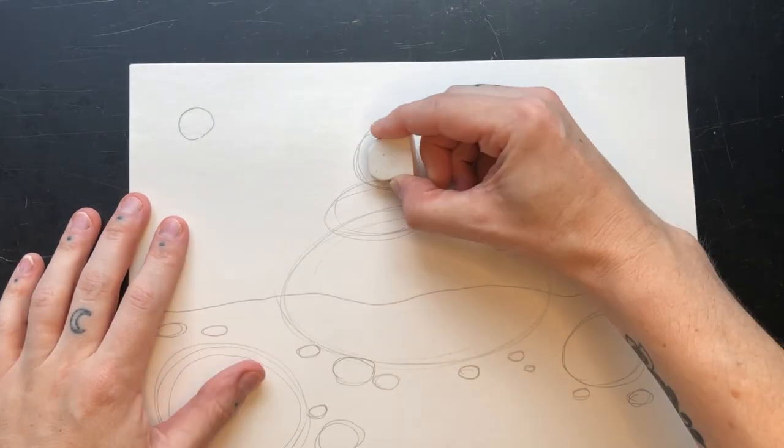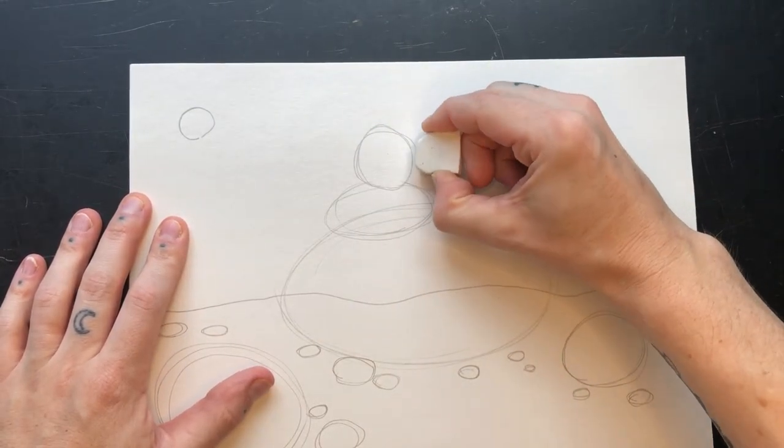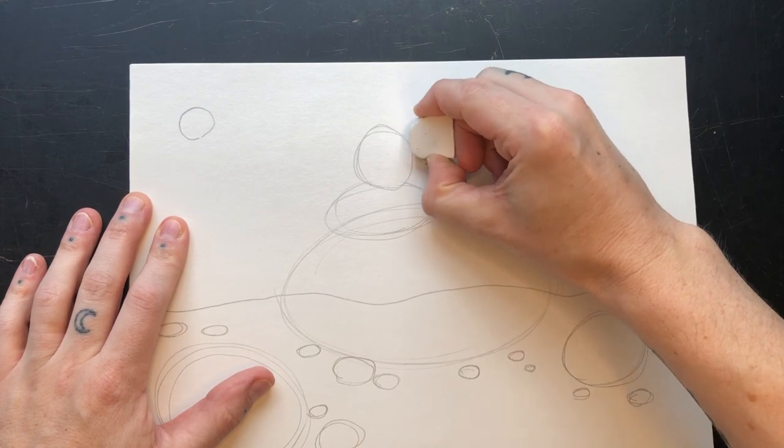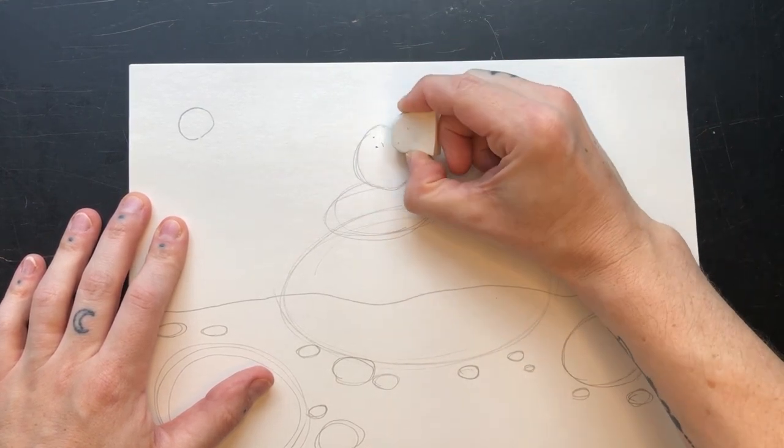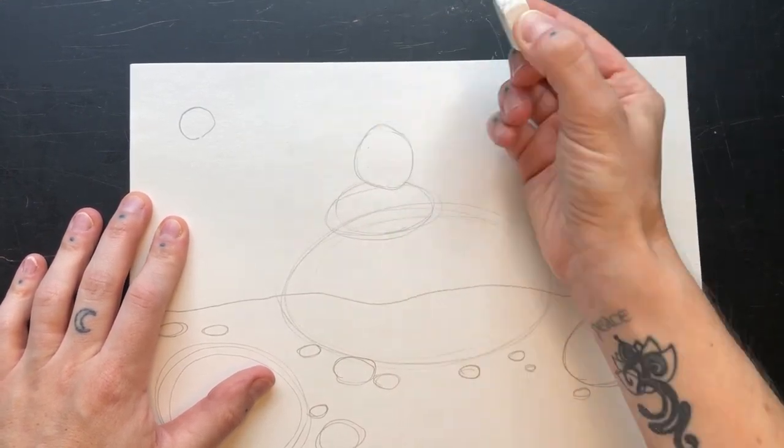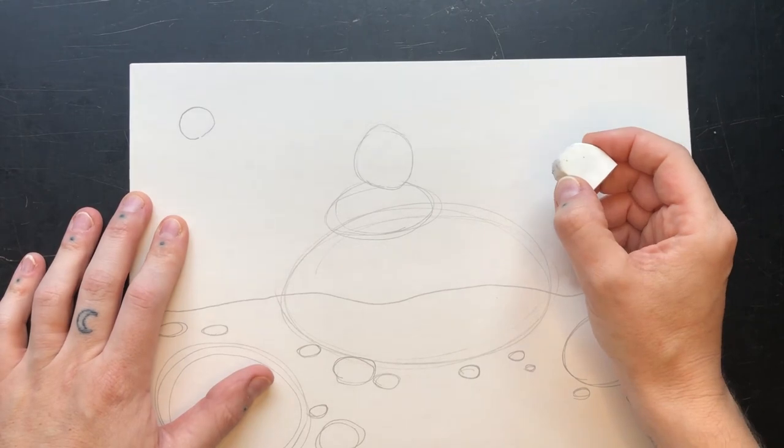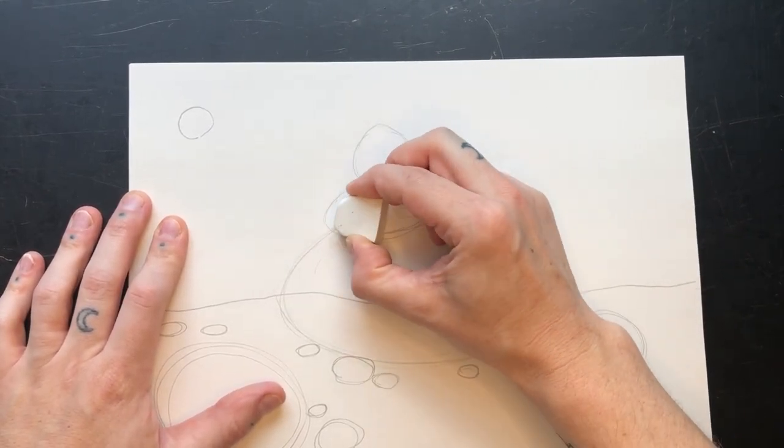Now you can erase the extra lines. You should be able to see the bottom curve of every oval, but you shouldn't see the top curve if the oval has another one stacked on top of it.